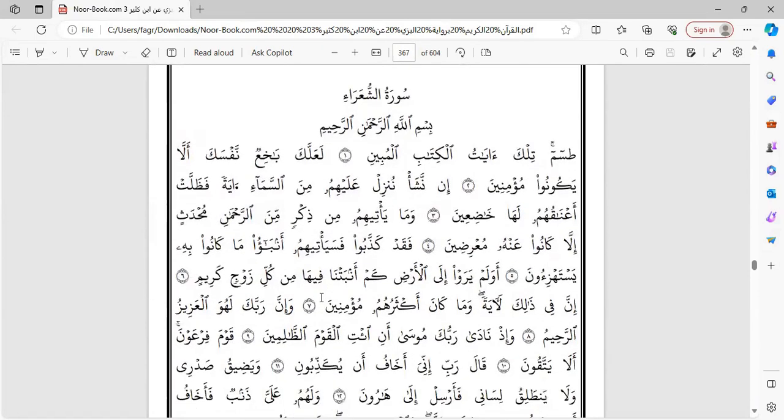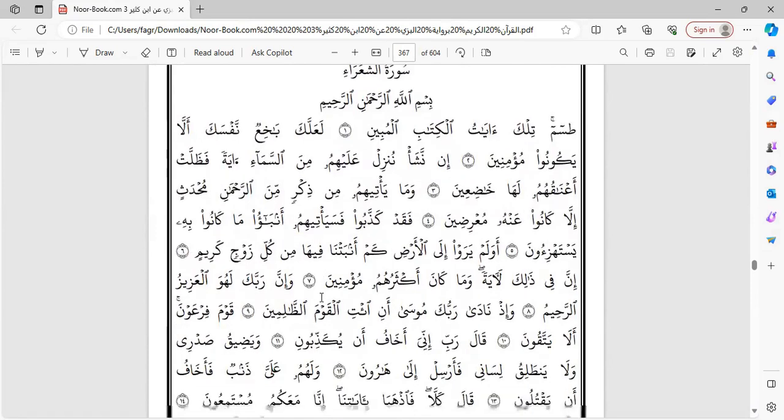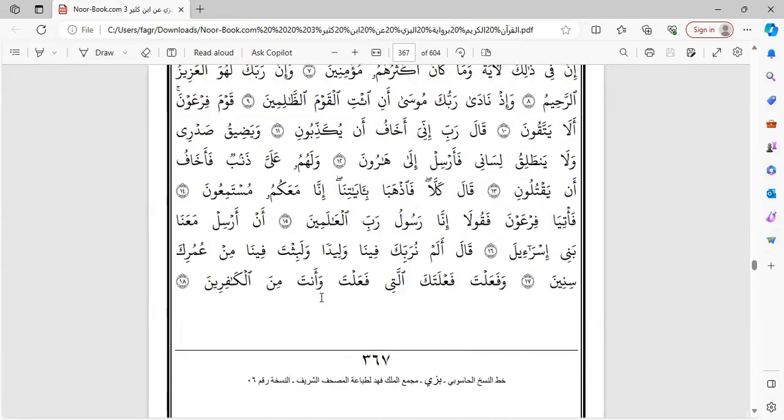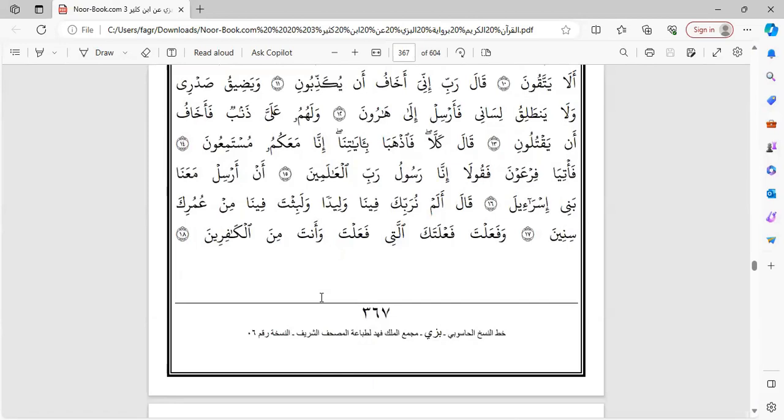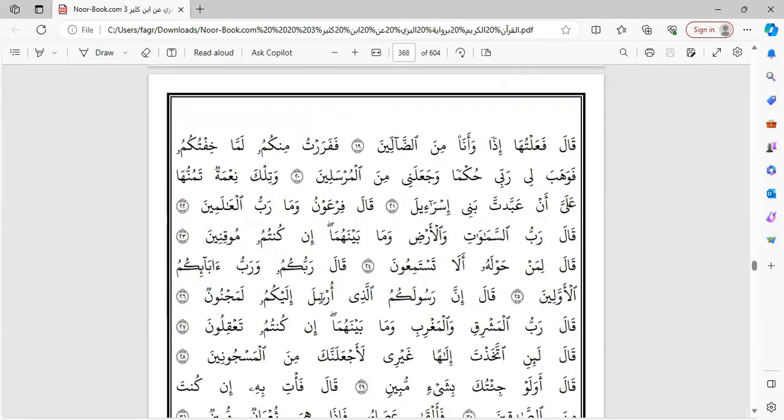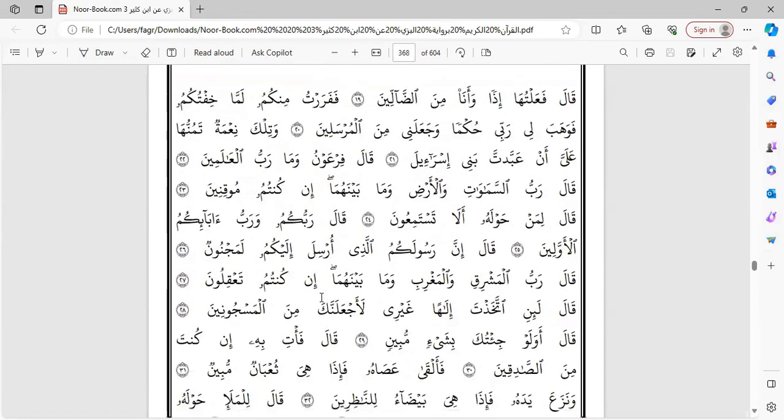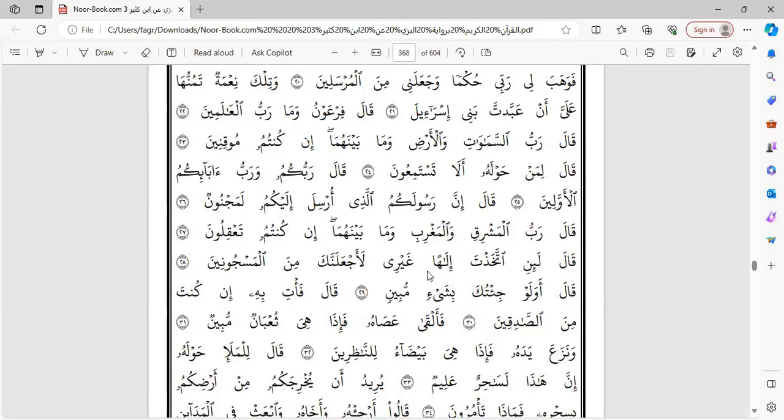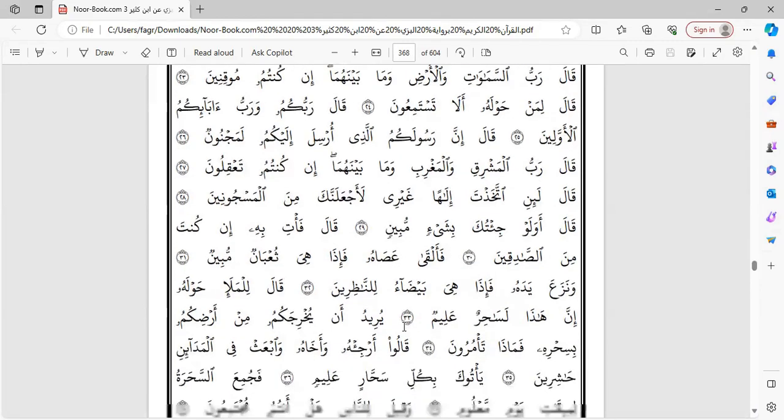سورة الشعراء. بسم الله الرحمن الرحيم. قال إن رسولكم الذي أرسل إليكم لمجنون. قال رب المشرق والمغرب وما بينهما إن كنتم تعقلون. قال لئن اتخذت إلها غيري لأجعلنك من المسجونين. قال أولو جئتك بشيء مبين.